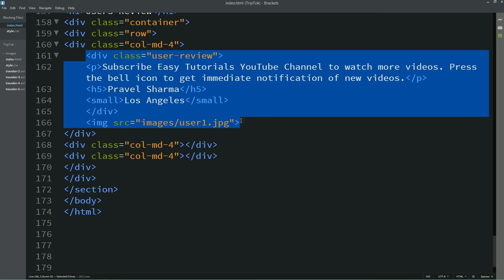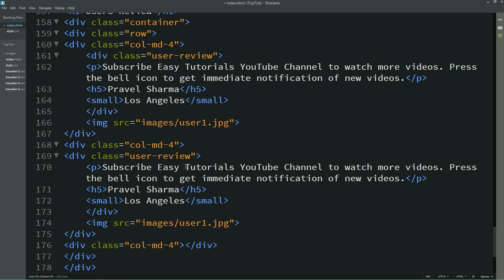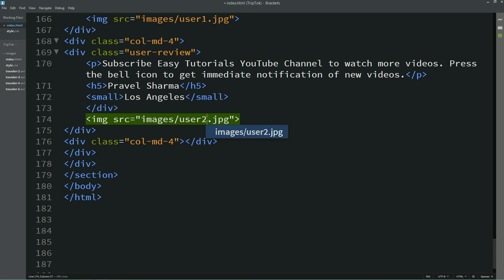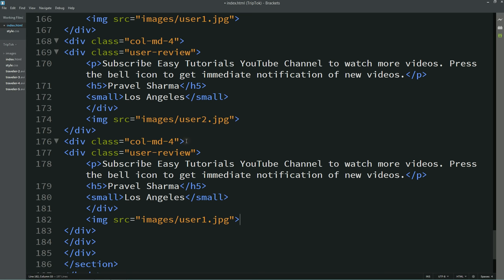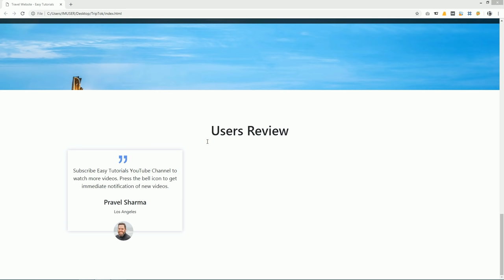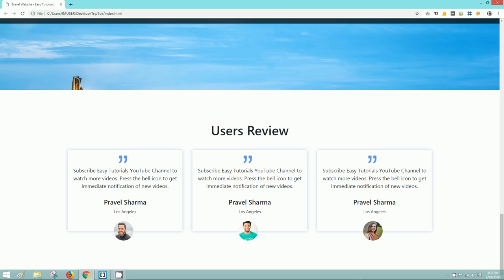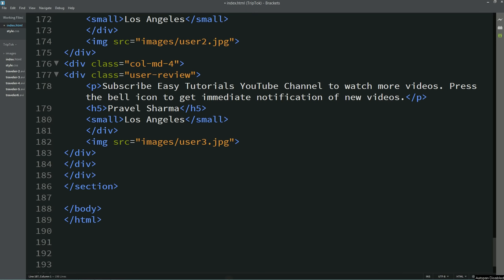Simply I'll copy the entire thing from the first column and paste it to create the second column. Now I'm pasting it into the third column. Simply change the image. Now you can see three different user reviews. After creating the review section, we'll create the next section. First we'll write section with class name 'footer'.